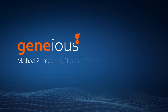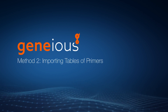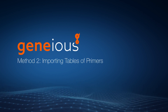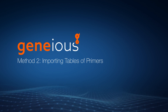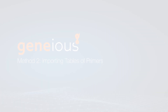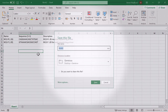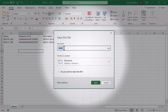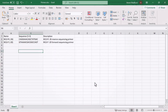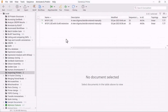Another way of importing primers into Genius is to import or copy the sequences from a spreadsheet or delimited text document. Your tabular data should have at least two columns: the primer name and the primer sequence. Save the spreadsheet containing the primers as either a Microsoft Excel workbook, tab delimited file, or comma delimited file, then open Genius.